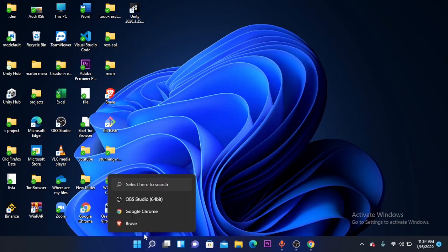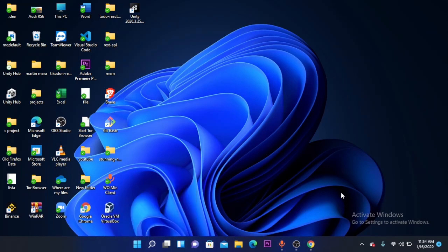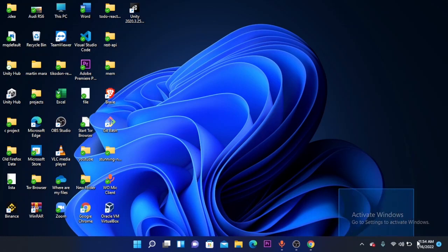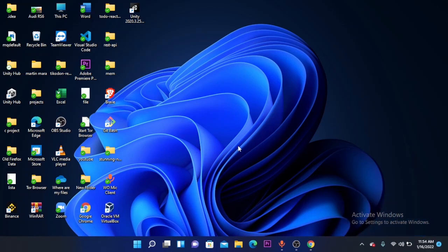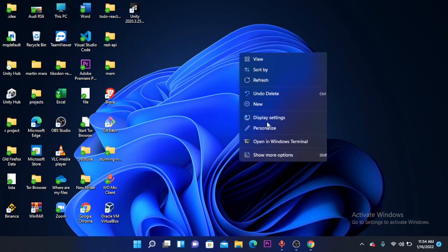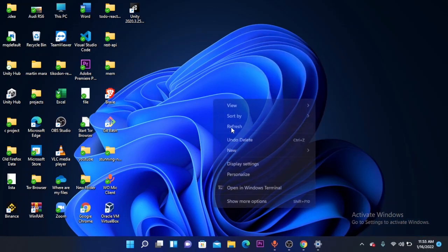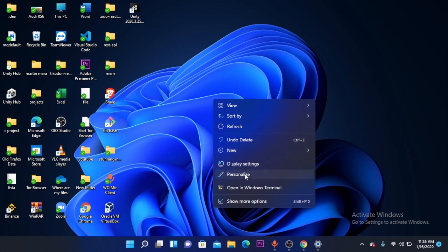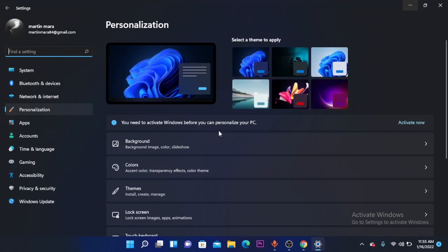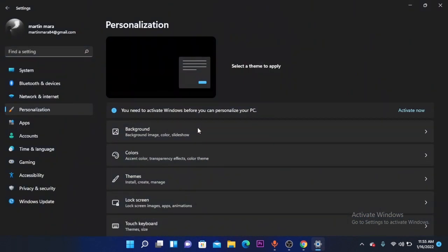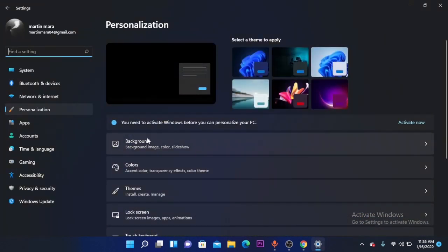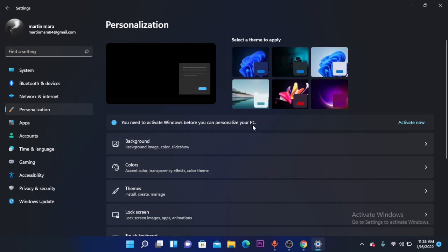For you who don't know, this is this annoying watermark. Without activating Windows, you can't even personalize your PC. You can't change your background. As you can see, you need to activate Windows before you can personalize your PC.